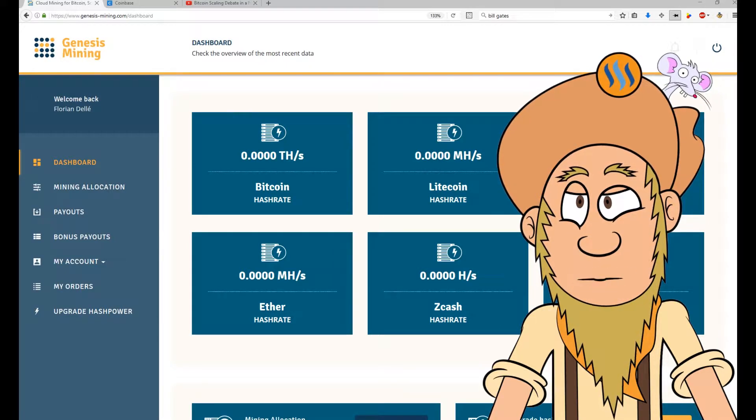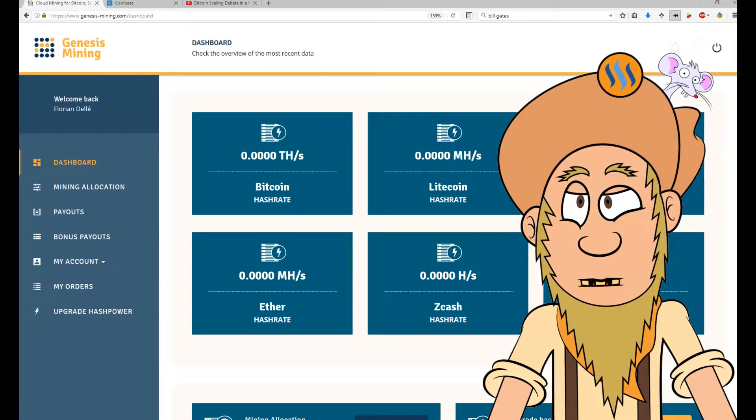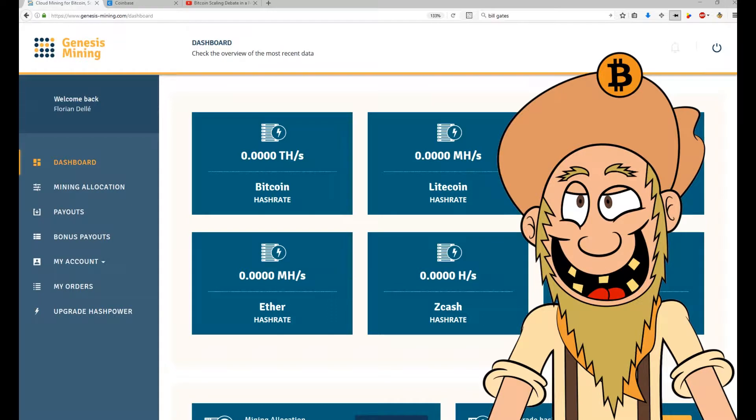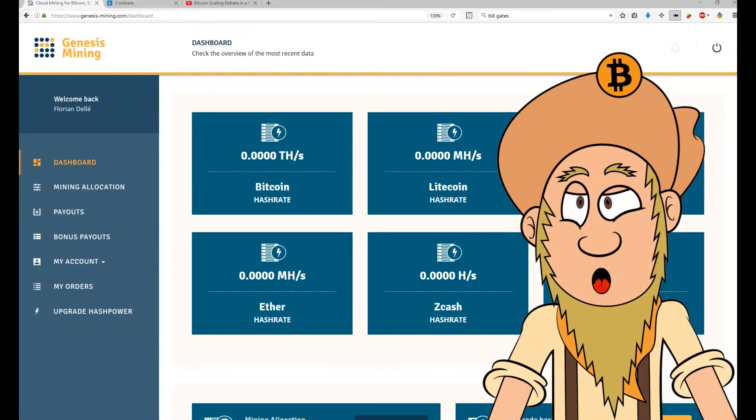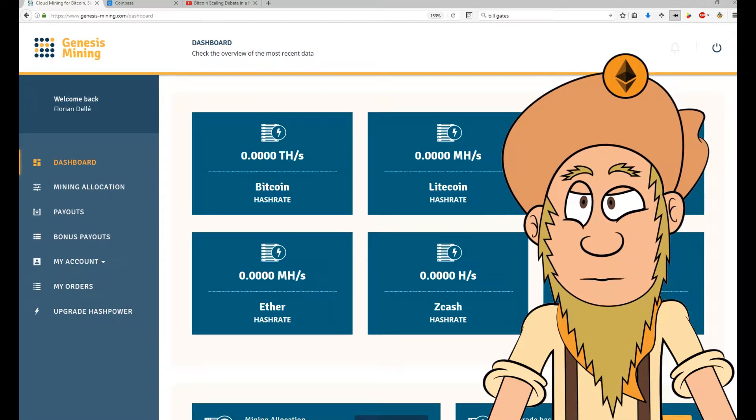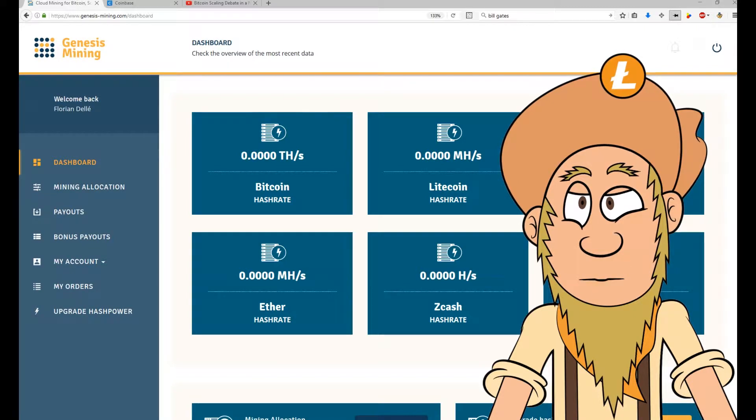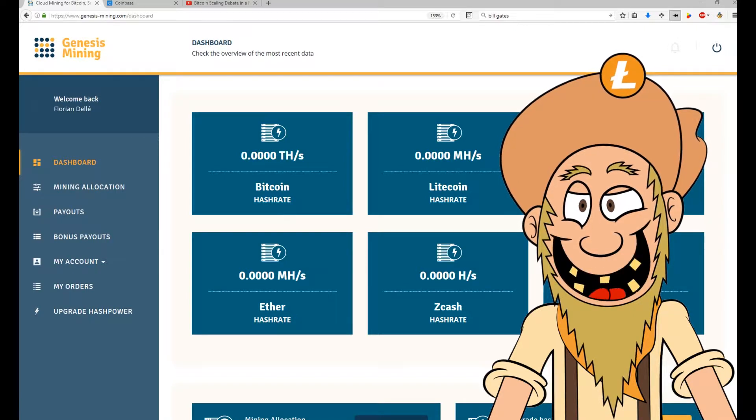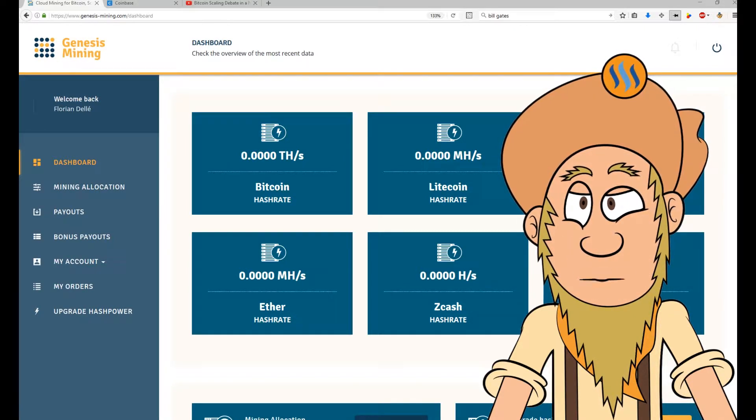This is a bit complicated to do by yourself at home. It became very expensive to get all the equipment and everything. And by the way, it's sold out everywhere because big farms are buying everything from NVIDIA and AMD.